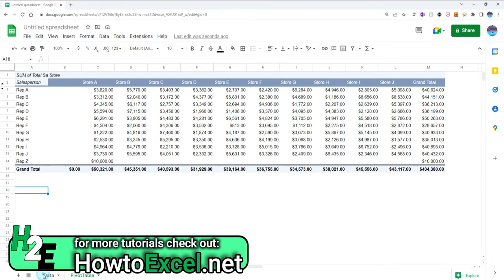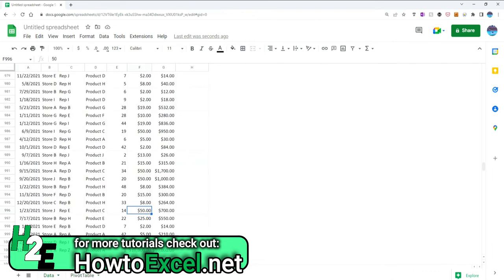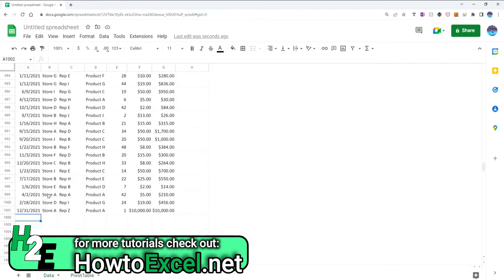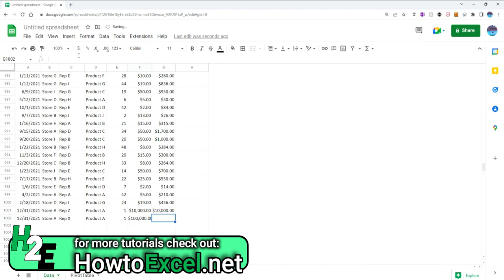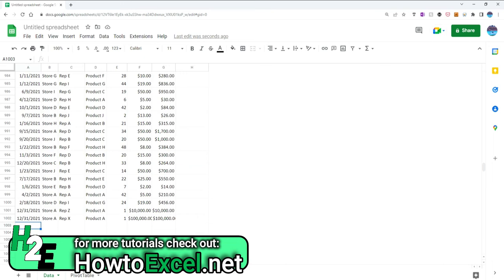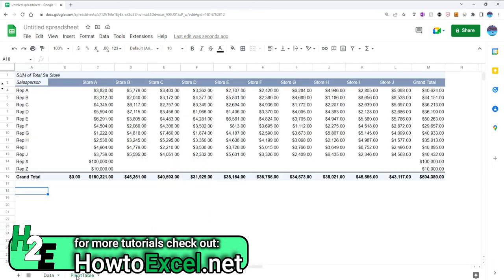So now let's test this out. And let's say I'm going to do the same thing. This time I'm going to add rep X, same thing. And let's just add another zero just to make it even larger. Now I'm going to switch back over to the pivot table. And if everything works, I should see rep X and I should see a huge amount of $100,000 and boom, there it is $100,000 for store A.